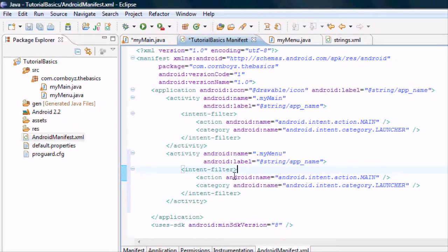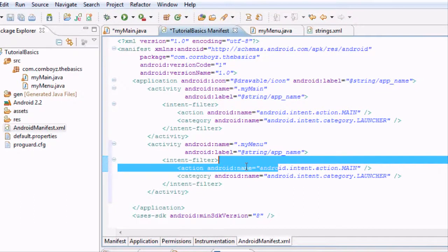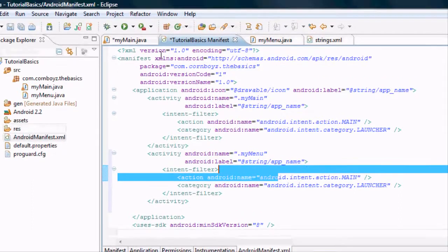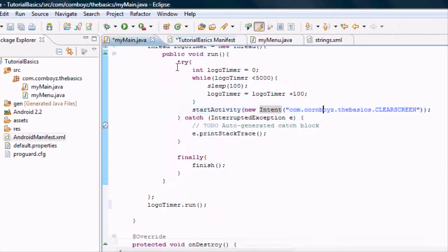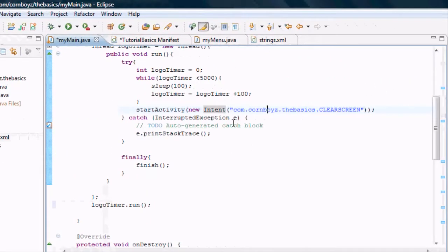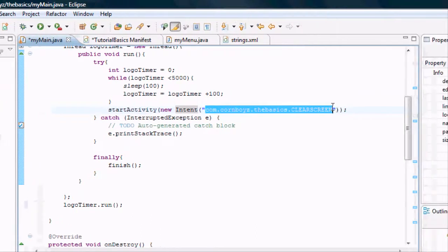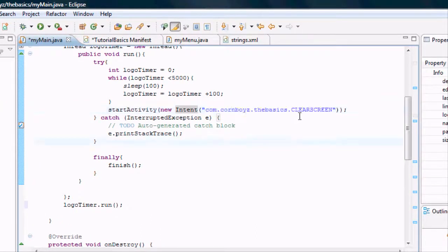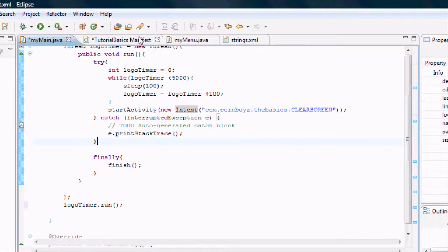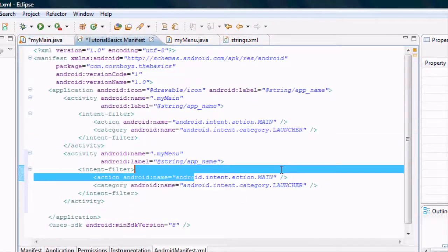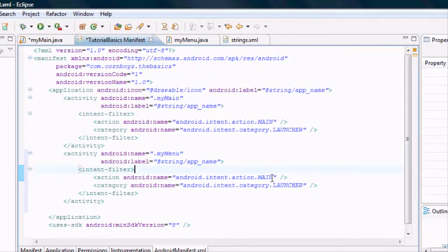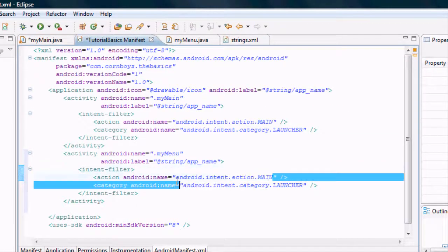That doesn't matter. And this Android action name is what we defined right here for our intent. So we want to let this reference be connected to the manifest.